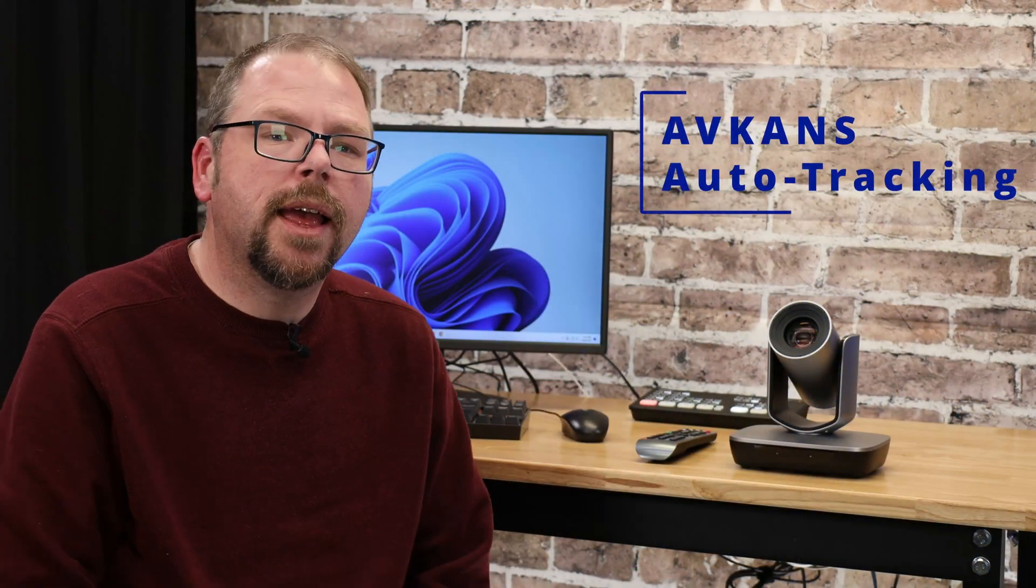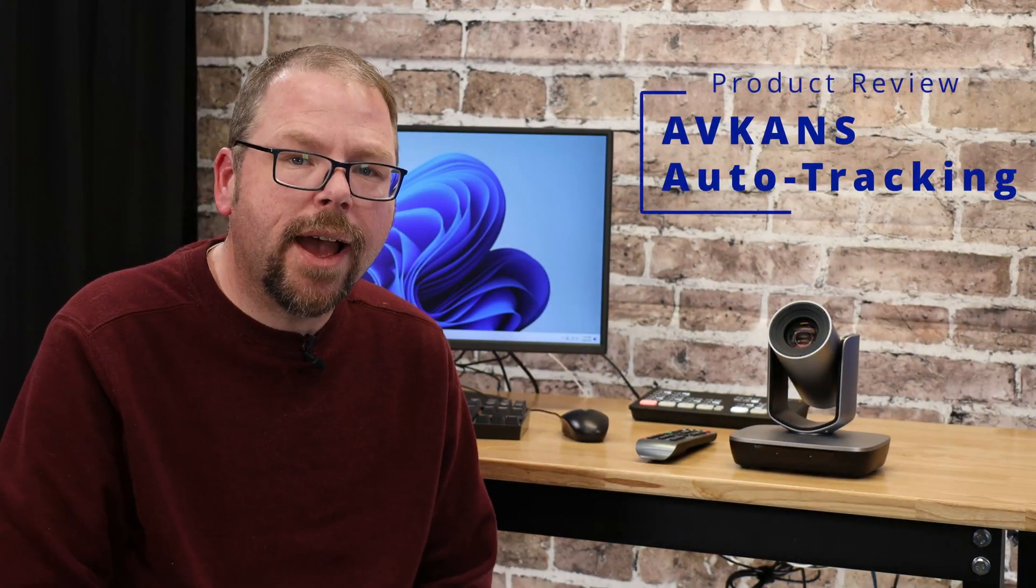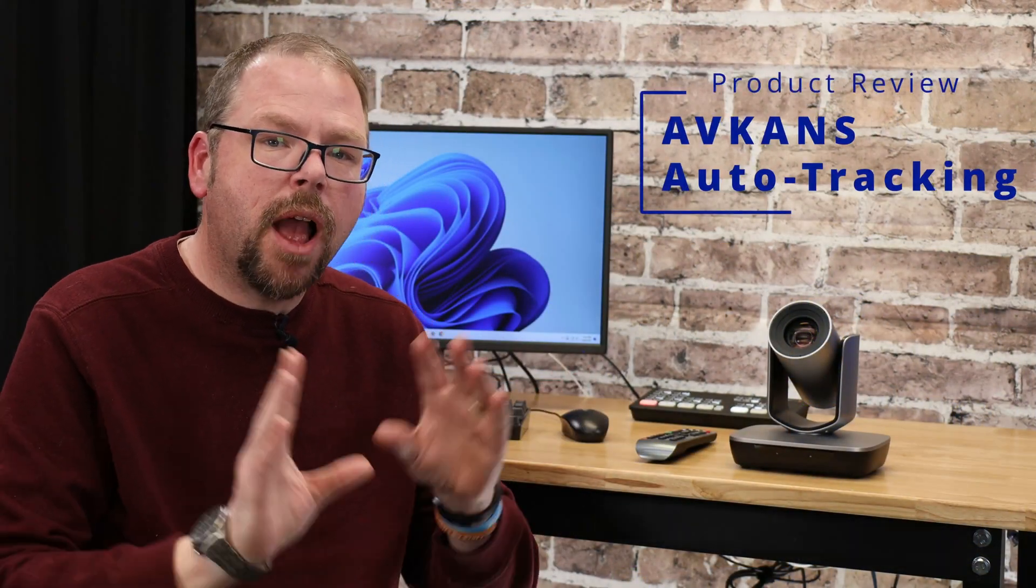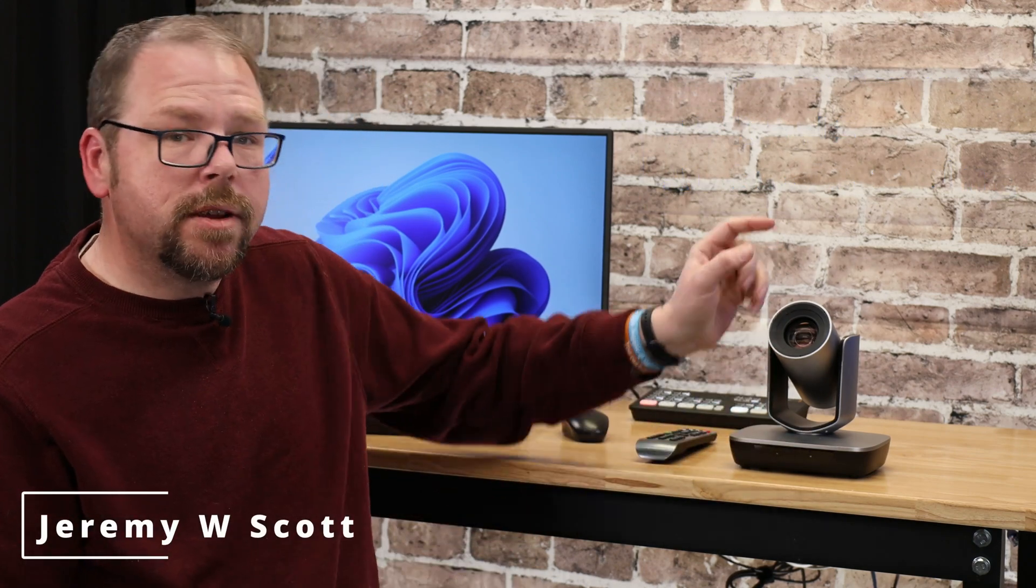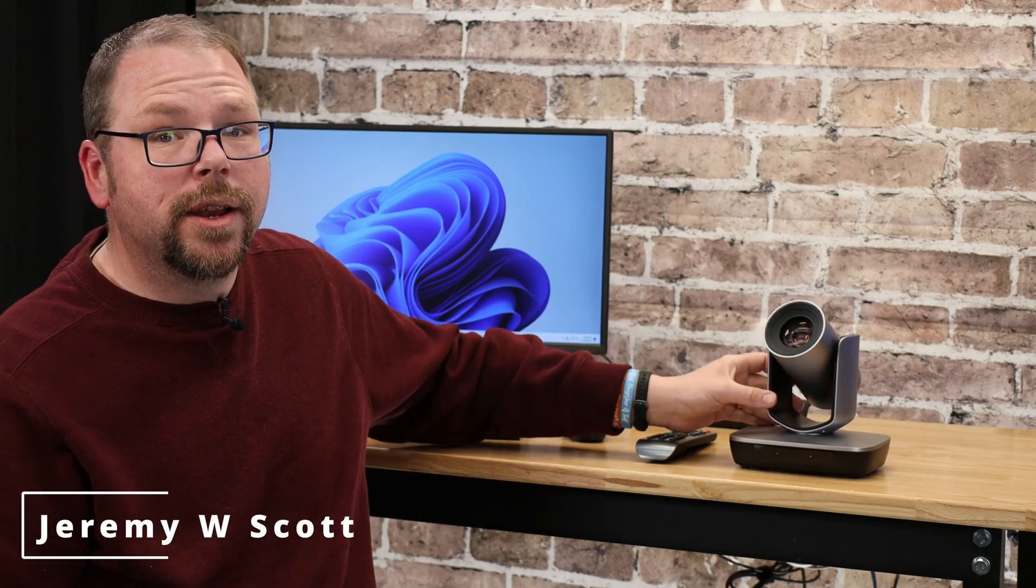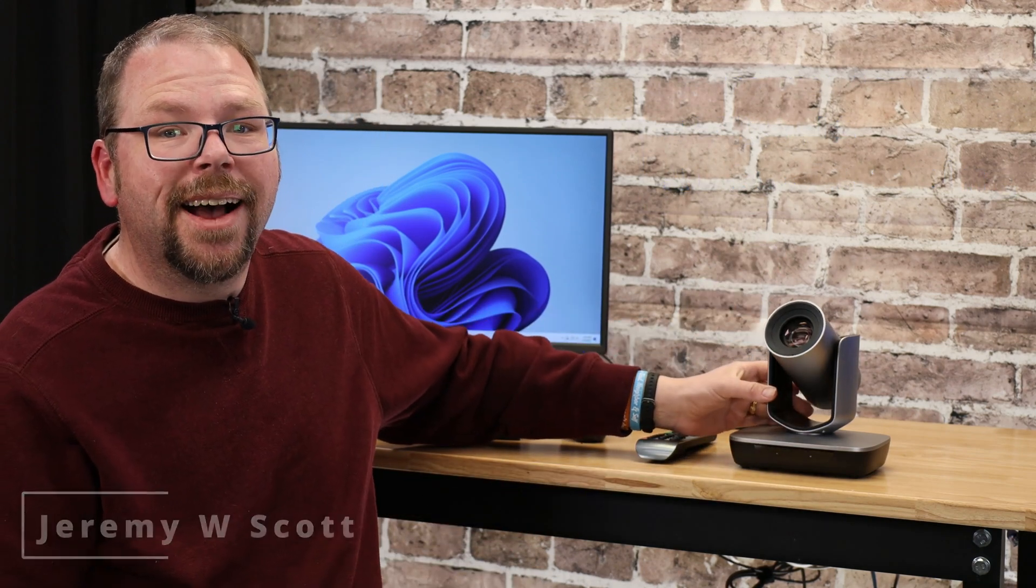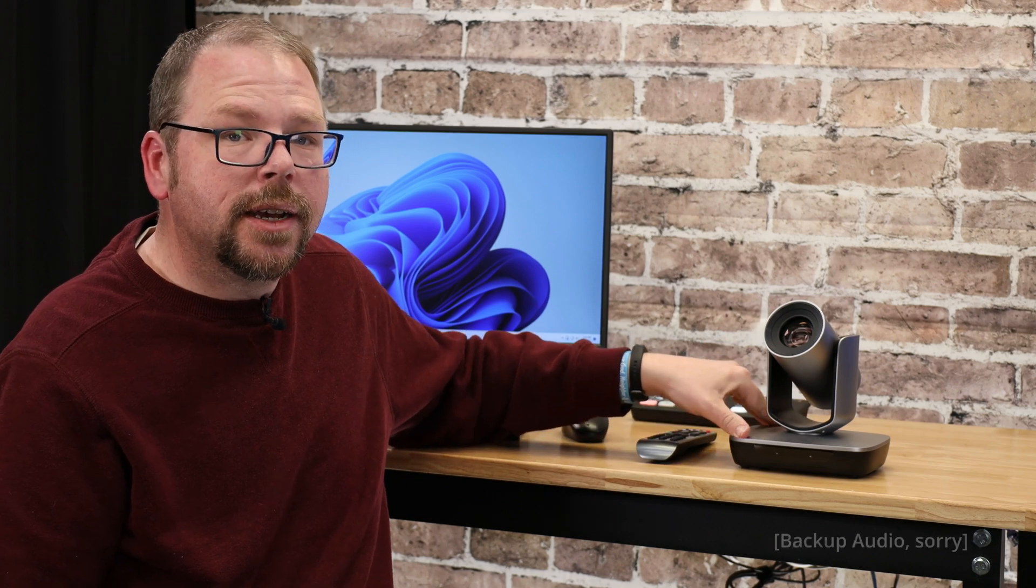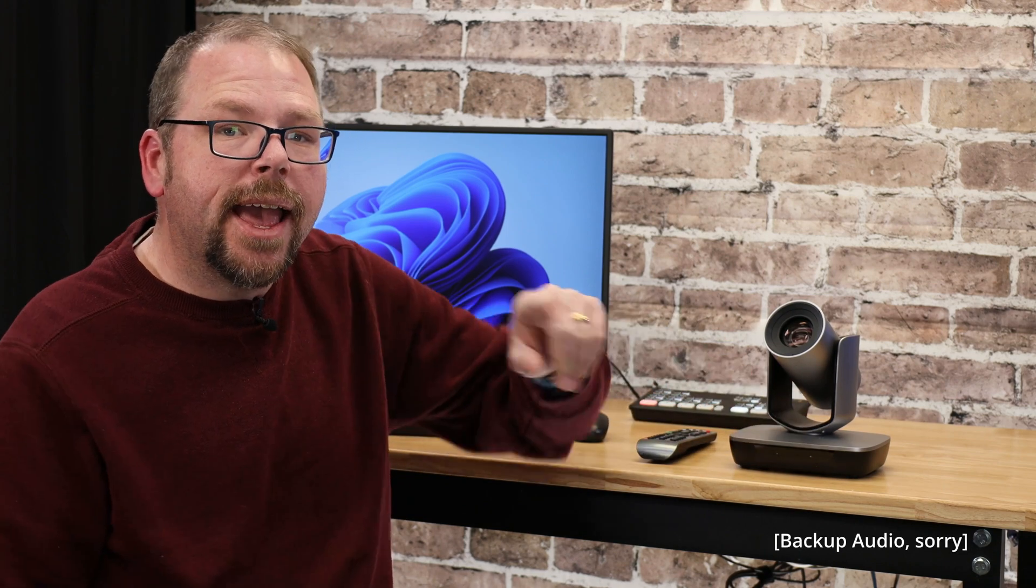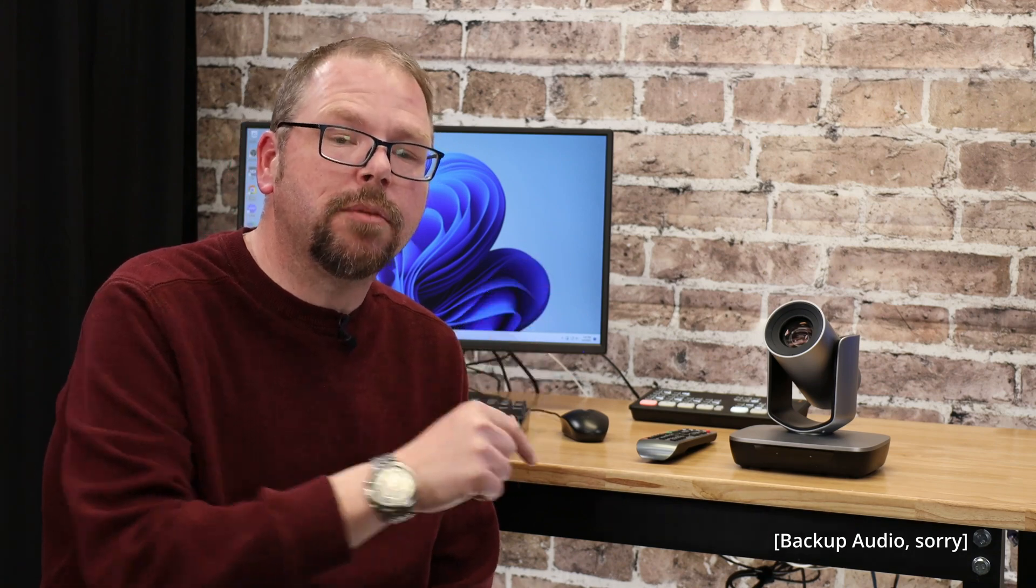Well, greetings everyone. If you have seen some of my other videos on the channel, you have seen a camera that looks very much like this one before. This is an AV Cans PTZ camera, and I have reviewed a very similar camera on this channel already that was sort of a full review of all of its camera and features.